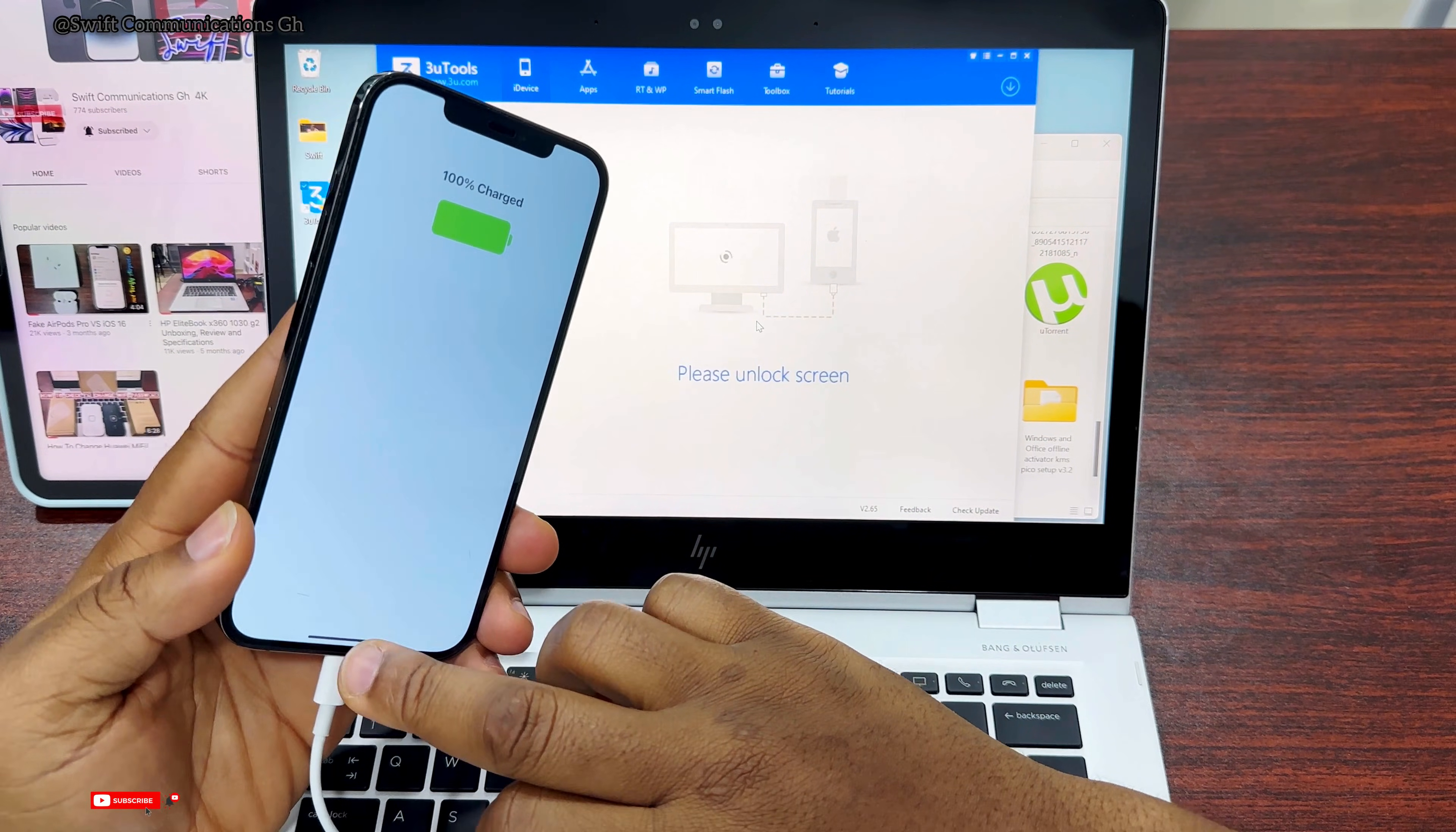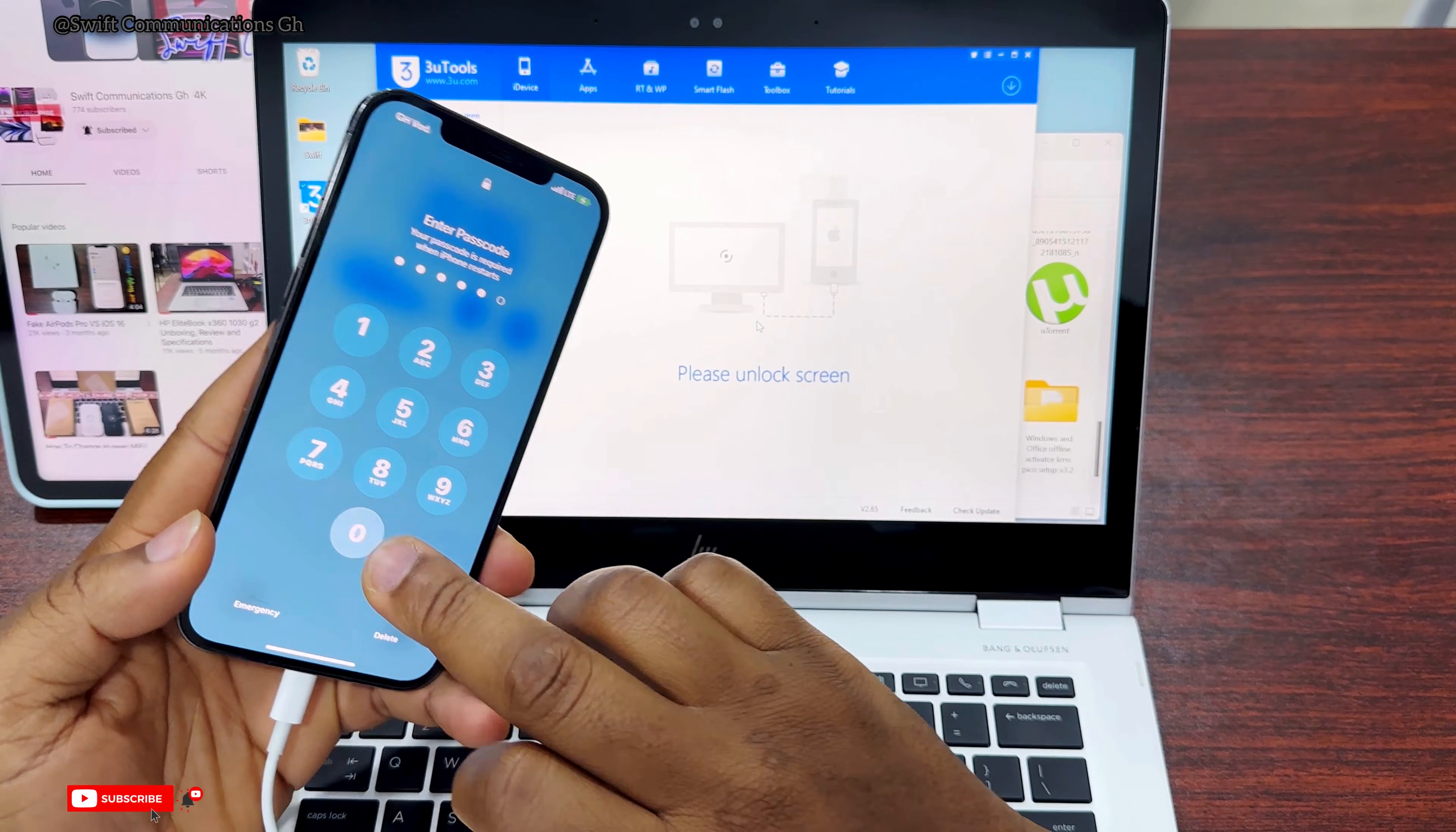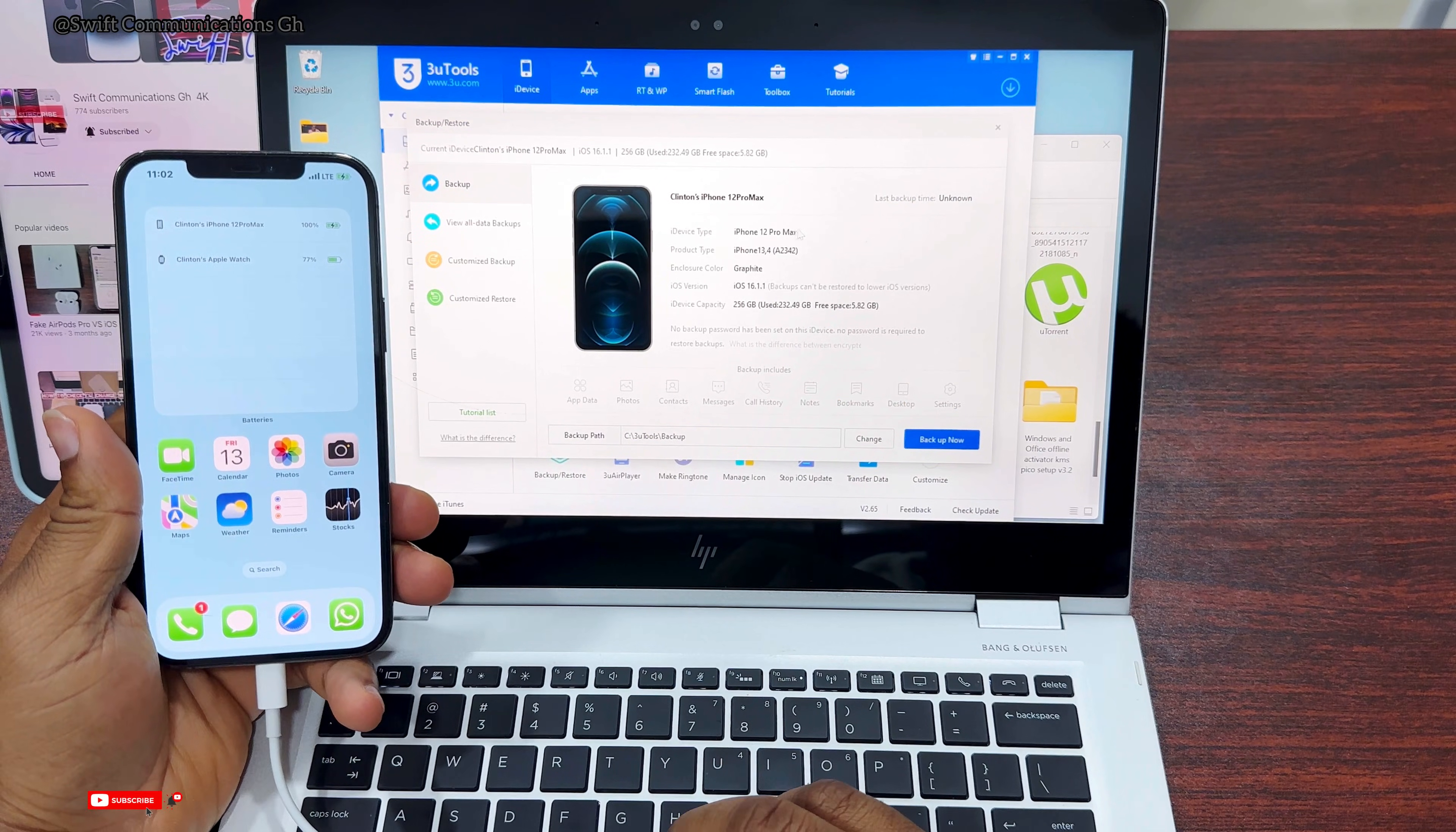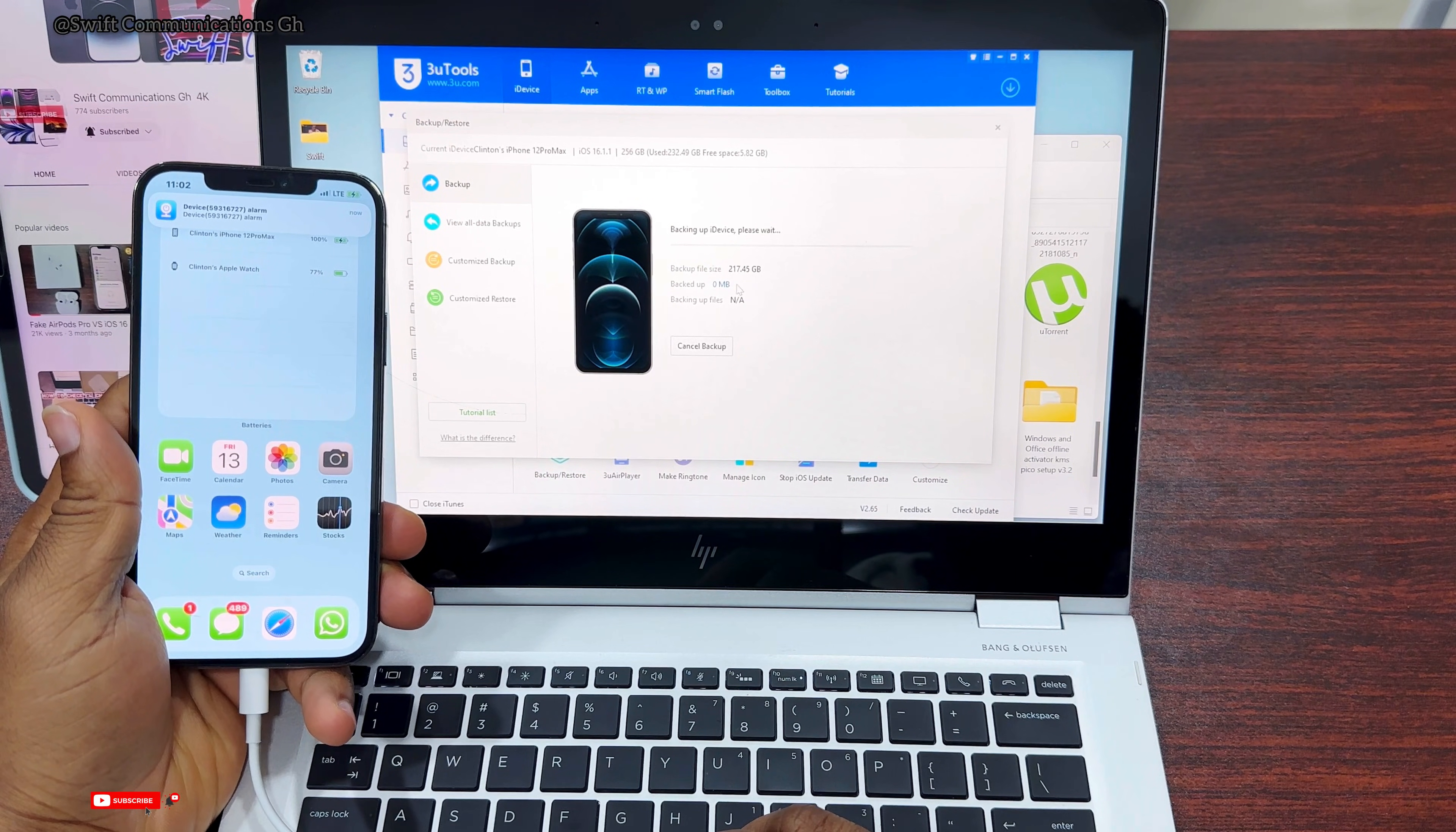Our iPhone is done restarting - that was fast. The app is requesting us to unlock the iPhone. You can also use this app to backup or restore files on your iPhone. Let me show you how to backup files. Click on Backup to Transfer, then wait till the backup is completed. We have a lot of files on our iPhone, so that will take around two hours to finish.